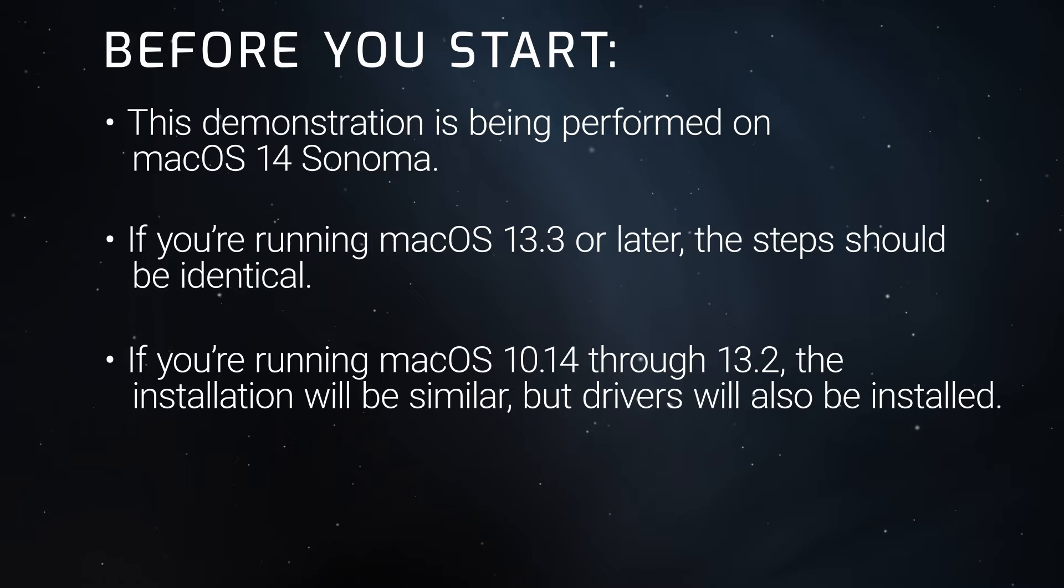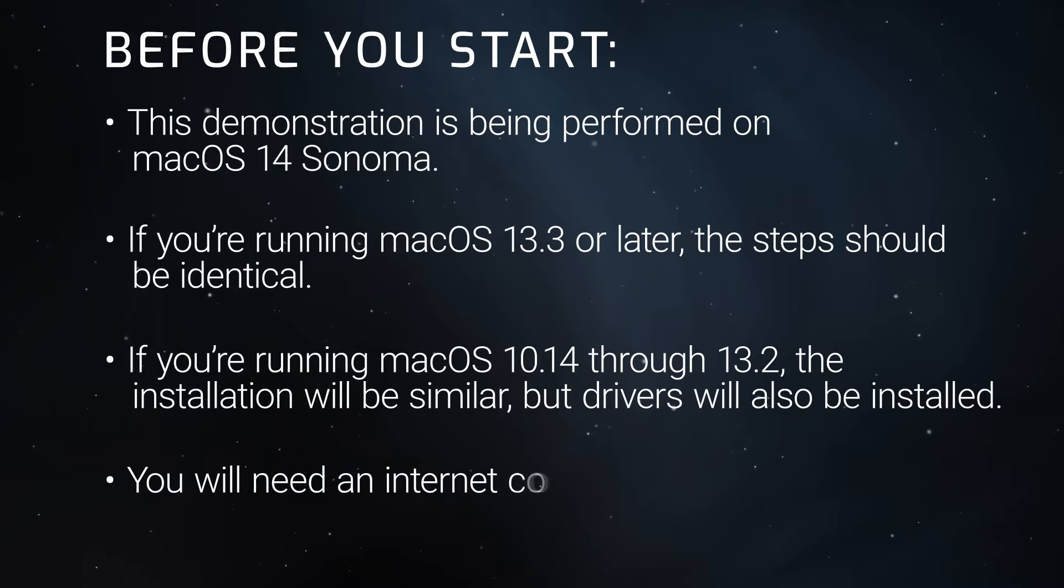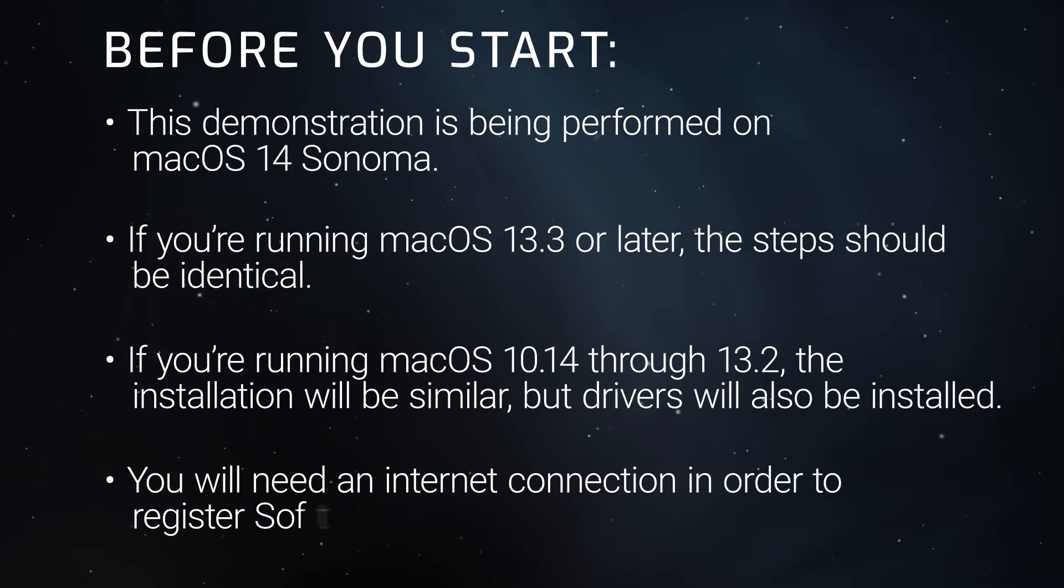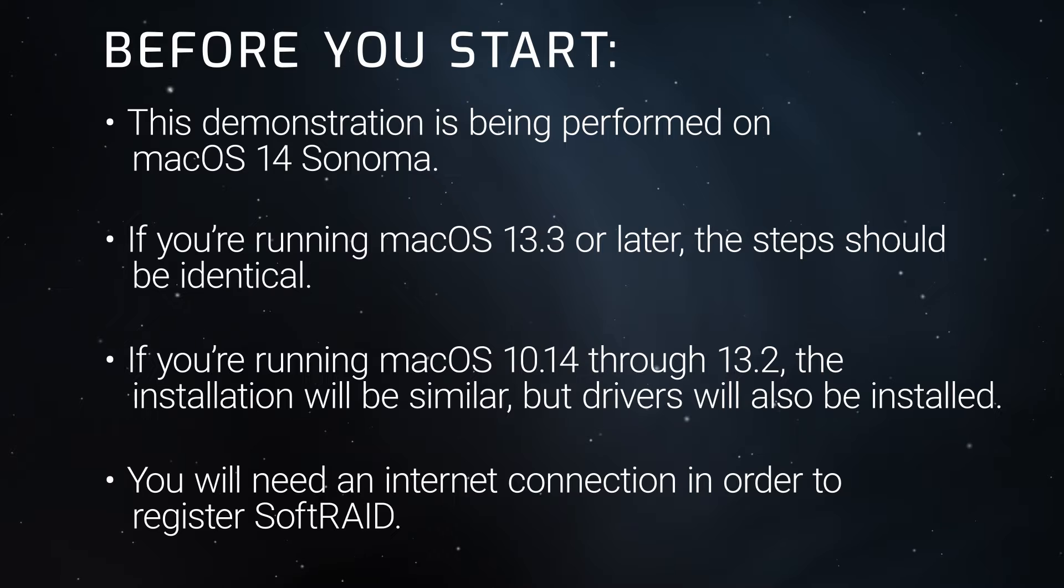Finally, you'll need an internet connection in order to register SoftRAID. Now let's get started.